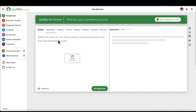Basically you have these following categories: the paraphraser, grammar checker, plagiarism checker — which you can use if you've copied text elsewhere and want to make sure it's not being flagged as plagiarized. You also have a co-writer, summarizer, citation generator, and translator.